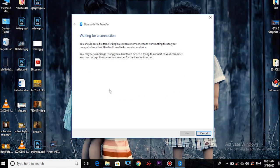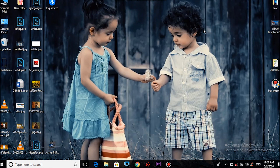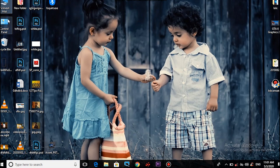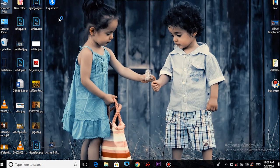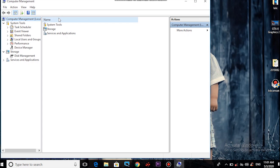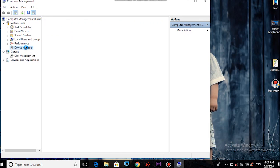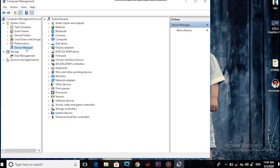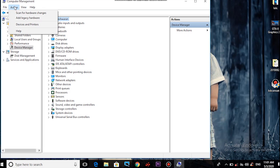First method: right-click on My Computer, click Manage, and open Device Manager. Click Open.